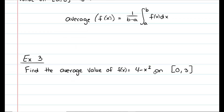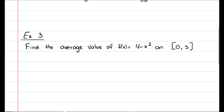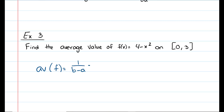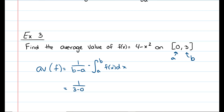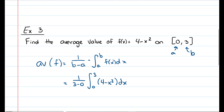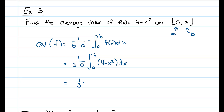In example three, we're going to find the average value of f of x equals four minus x squared on the interval zero to three. We'll use the definition: the average value of f equals one over b minus a times the integral from a to b of f of x dx. So a is zero and b is three, giving us one over three minus zero times the integral from zero to three of four minus x squared dx, which simplifies to one third times that integral.